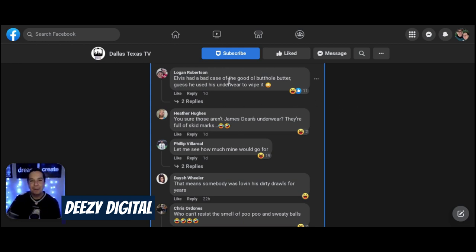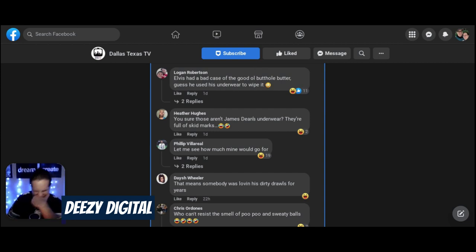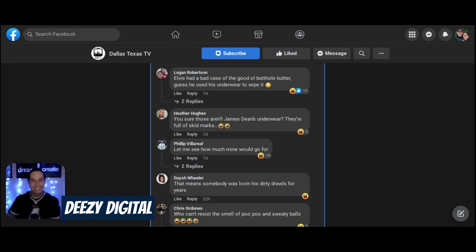Elvis had a bad case of the good old butthole butter. I guess he was just somewhere to wipe it out. Oh, man.